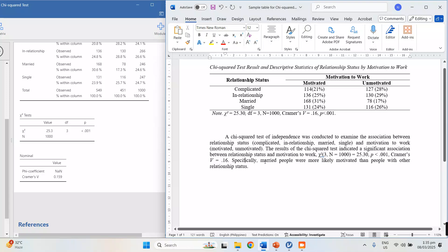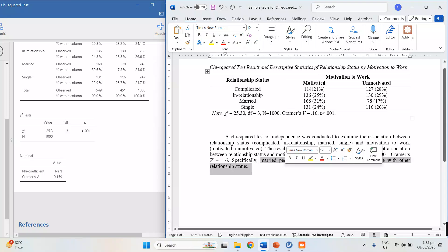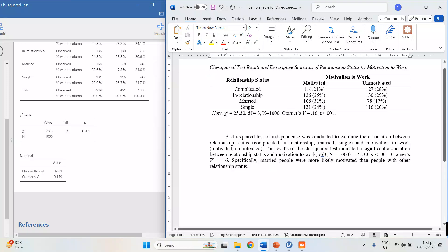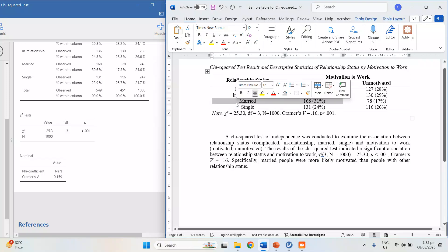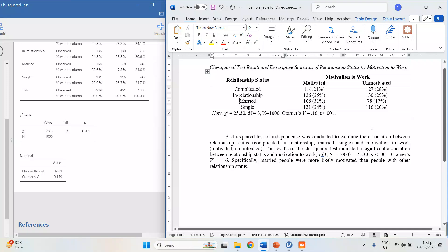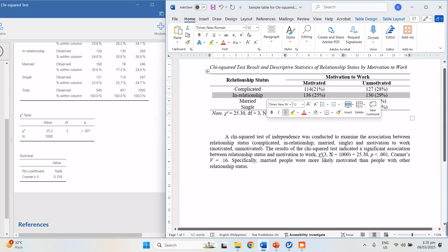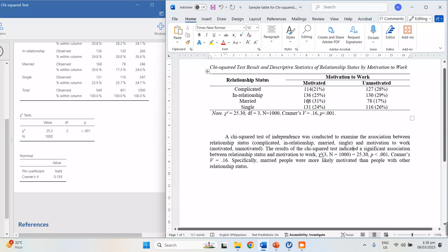You can also add that those in a relationship were most unmotivated. Of course, these are fictitious data — I just randomly generated them in Excel. In an actual survey, the results would reflect real responses. So we don't know what the real result would be.